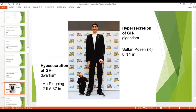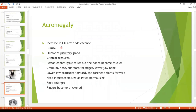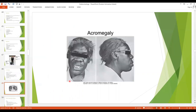Acromegaly occurs when there is increased growth hormone secretion after adolescence, when the epiphyses of the long bones have fused with the shafts so height cannot increase. It is also due to a pituitary tumor. The person cannot grow taller, so bones become thicker. Soft tissue can grow, and the thickening is marked in bones including the cranium, nose, supraorbital ridges, and lower jaw. The lower jaw protrudes forward, the forehead slants forward, the nose increases, feet enlarge, and fingers become thickened.